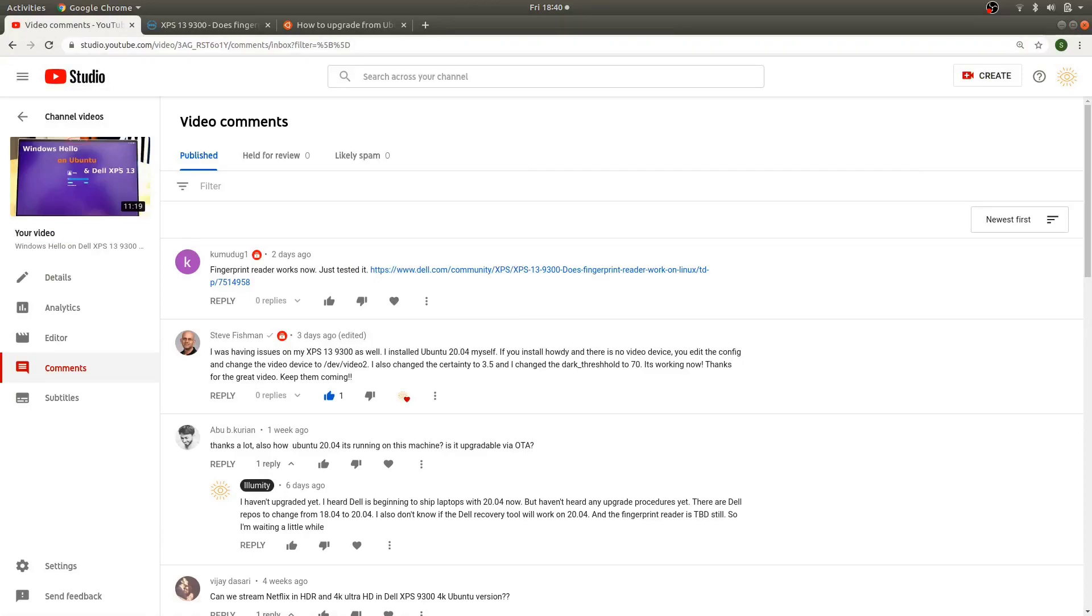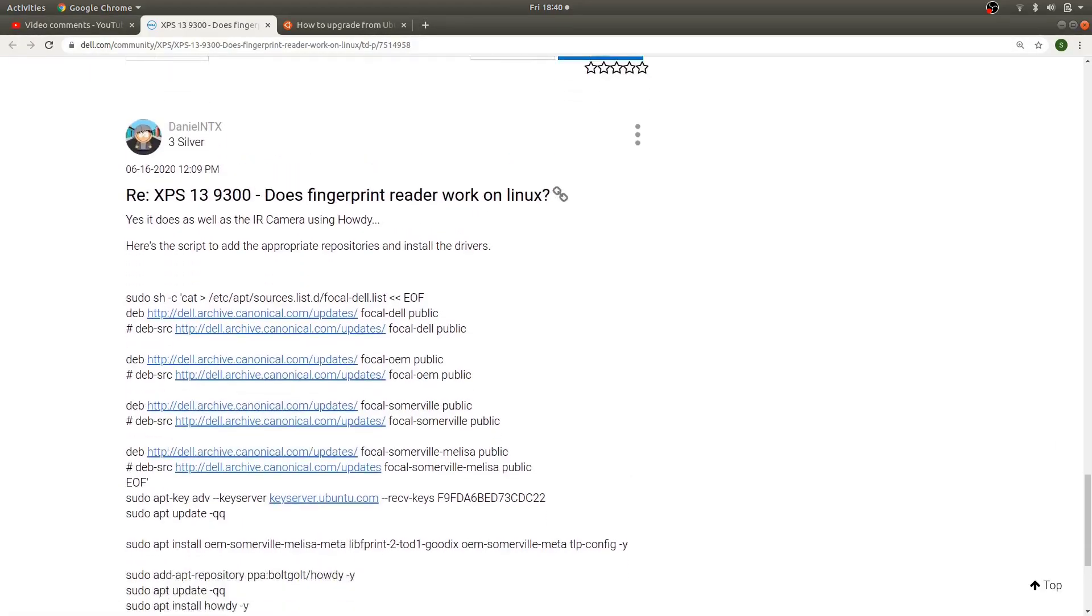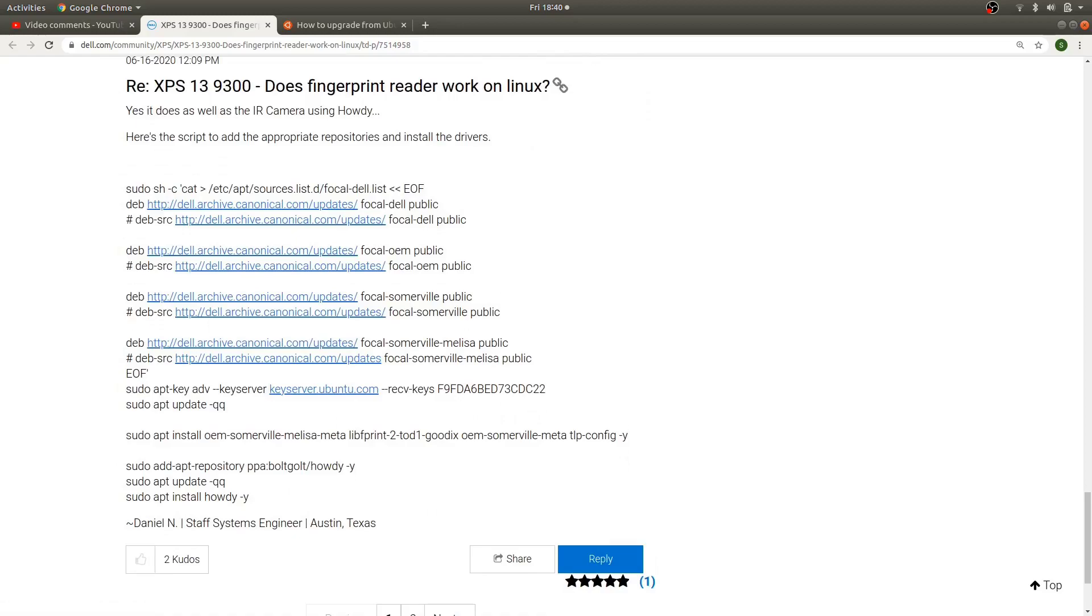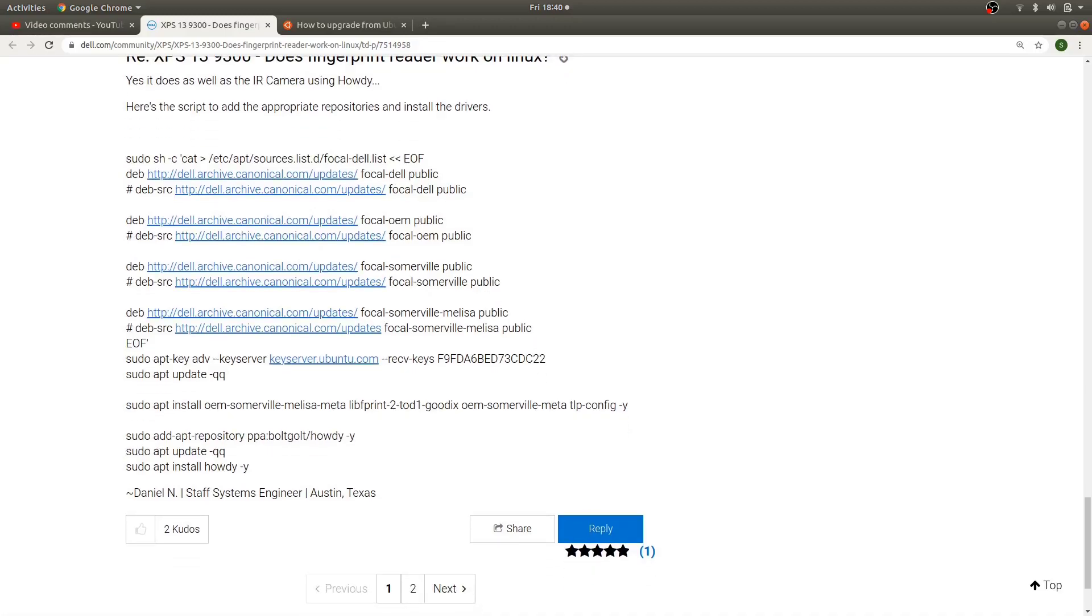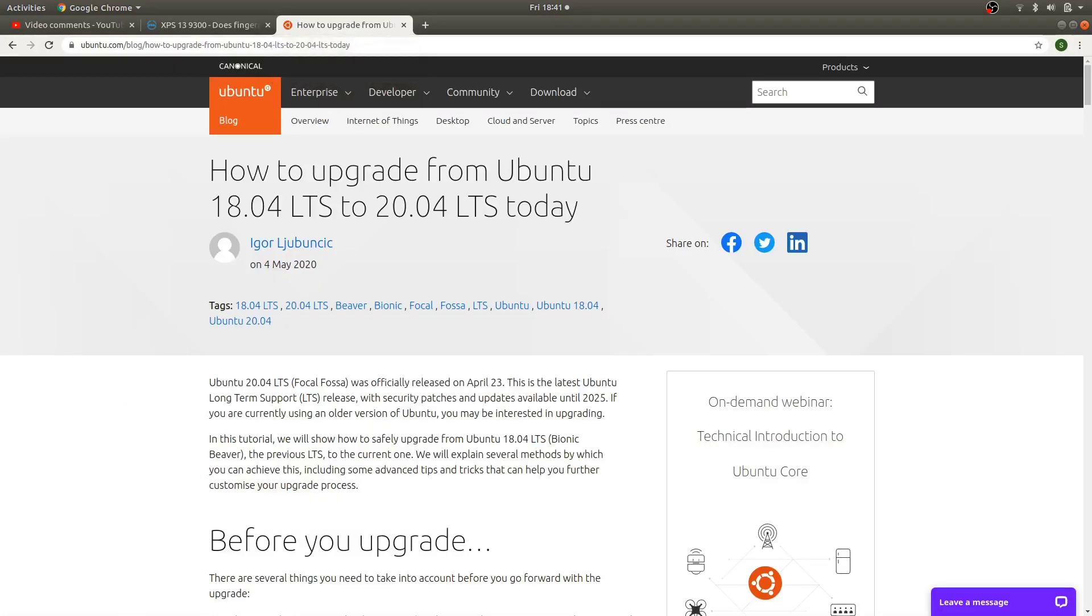All right. So I wanted to point out a subscriber actually turned me on to this information here with their comments. So thank you very much. So I'm going to use this page here and someone posted that the fingerprint reader works on 20.04. They also mentioned the IR camera works with Howdy, which I have a video on that if you want to go see. But here are the steps they have for adding the 20.04 repos from Dell. You can see Focal here in the name for 20.04.